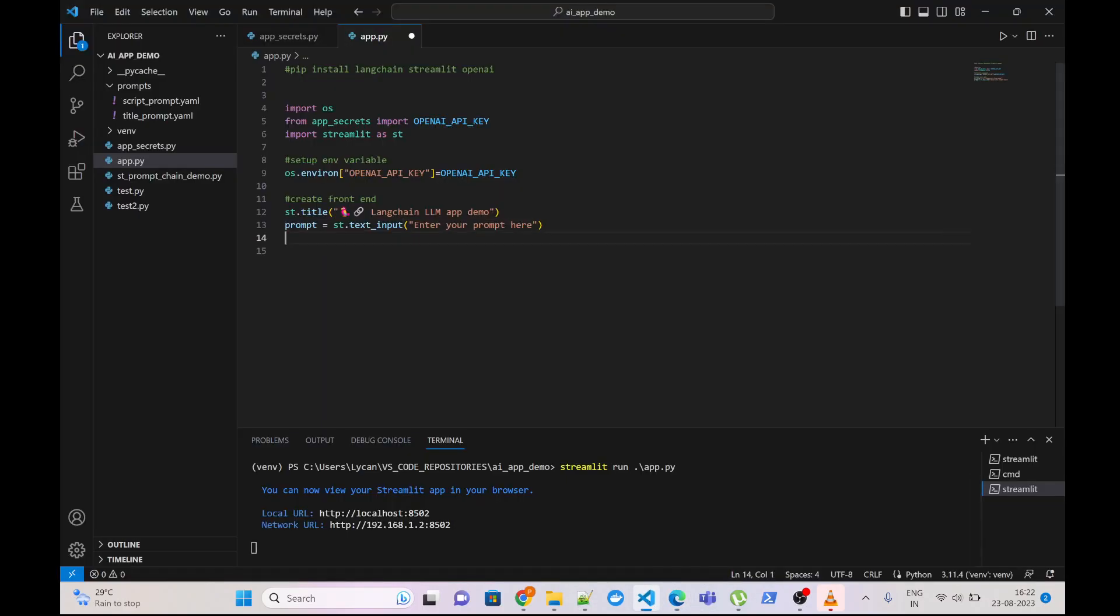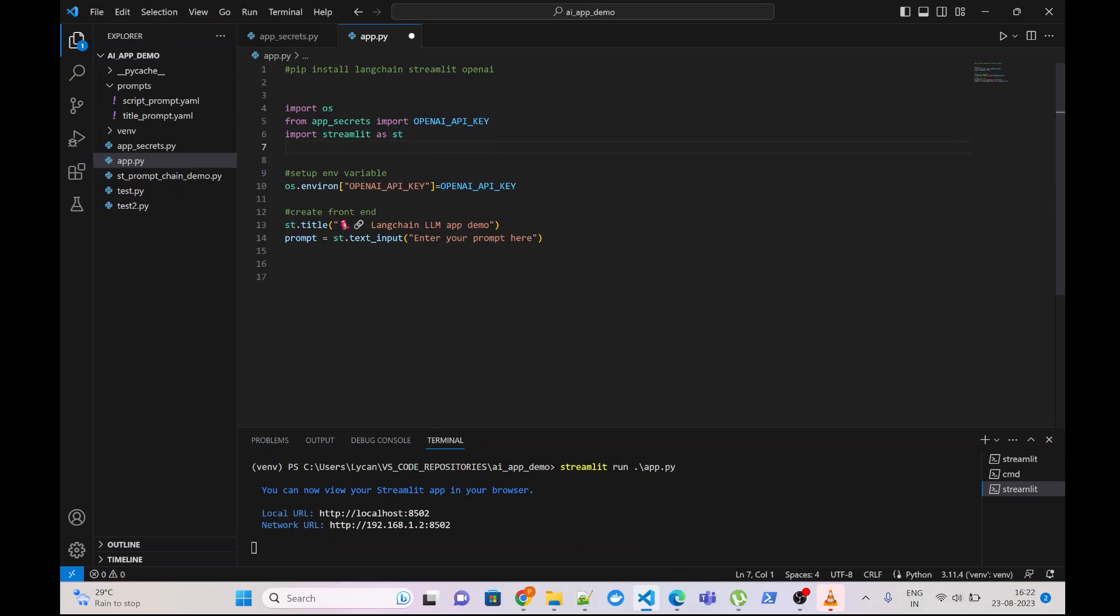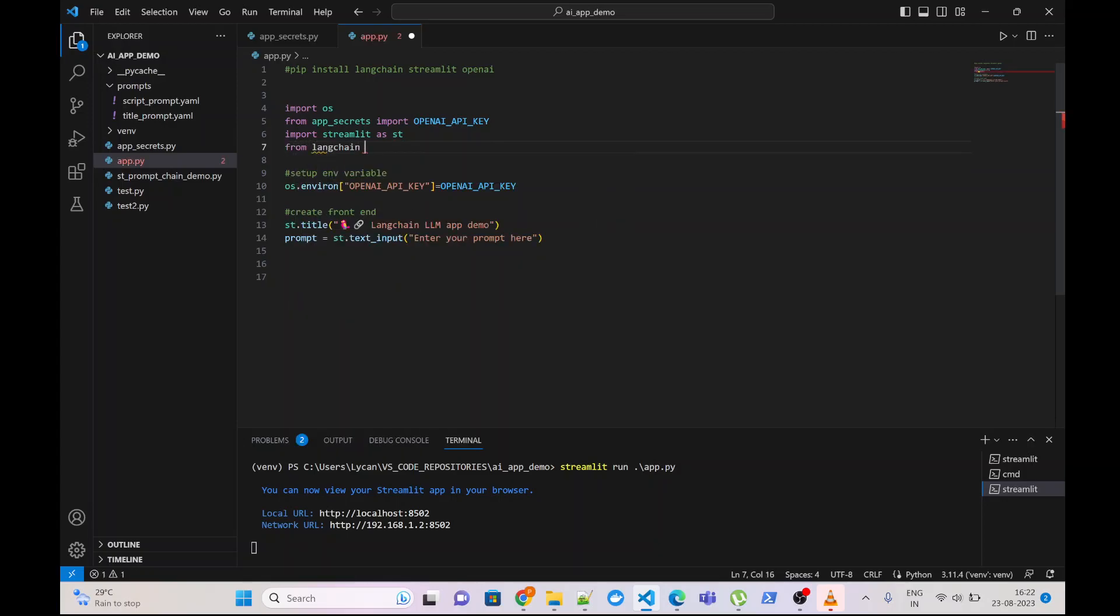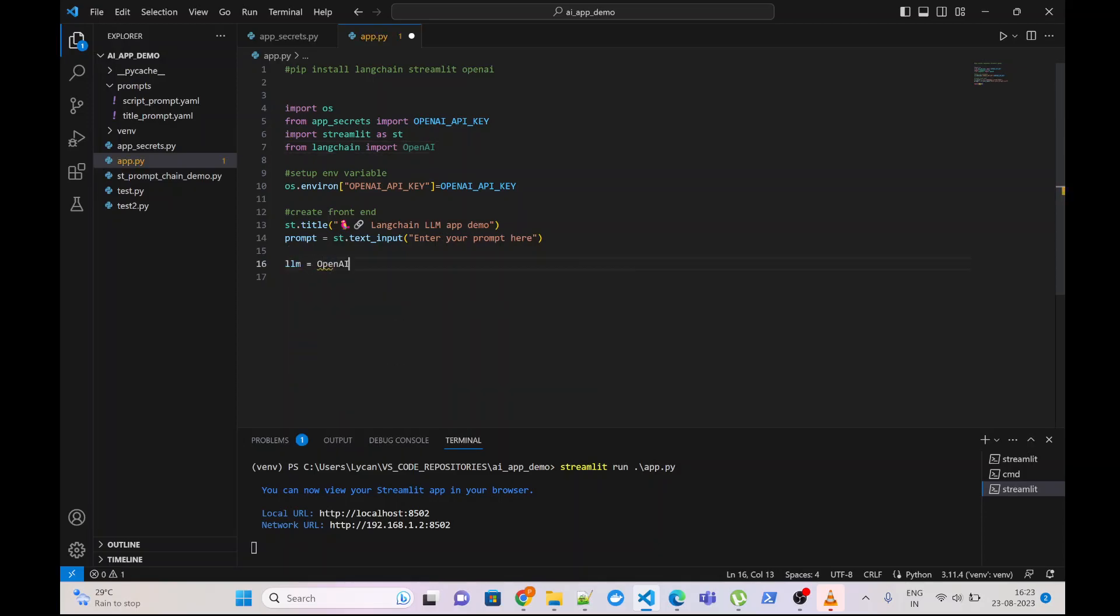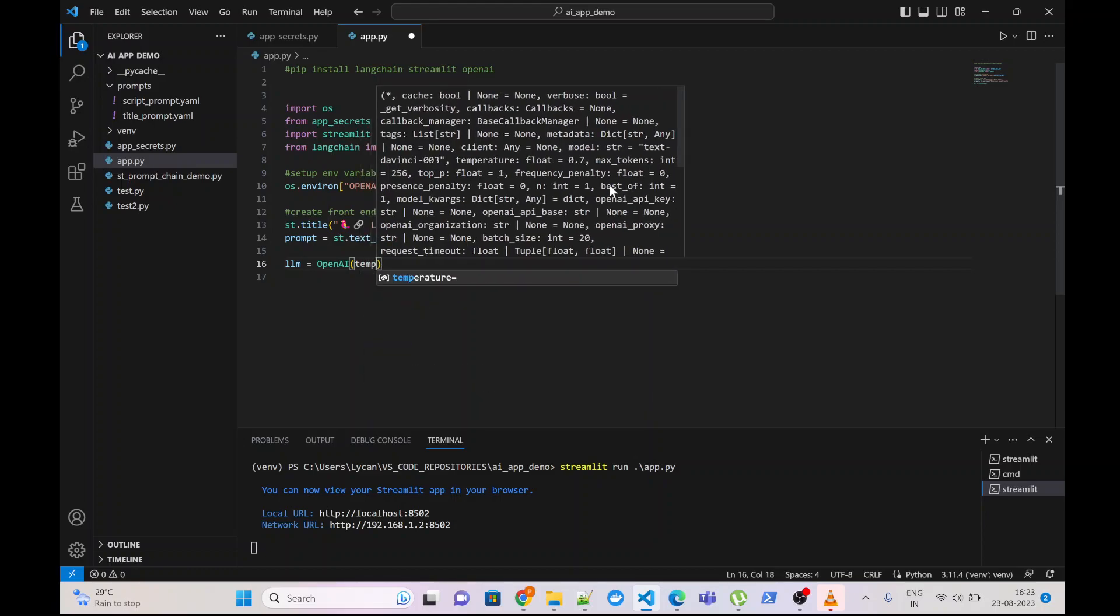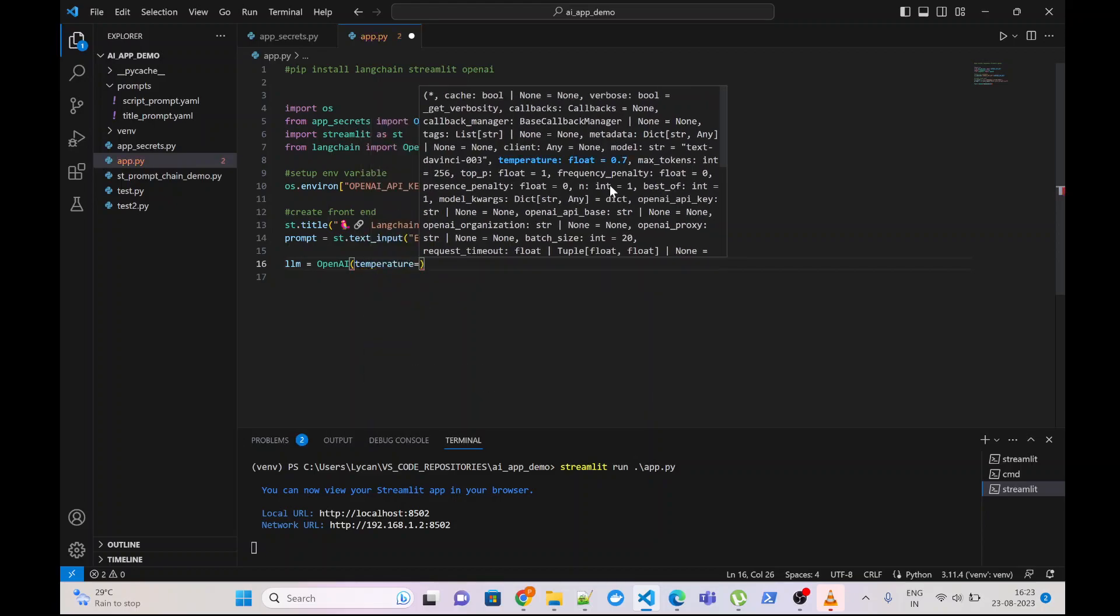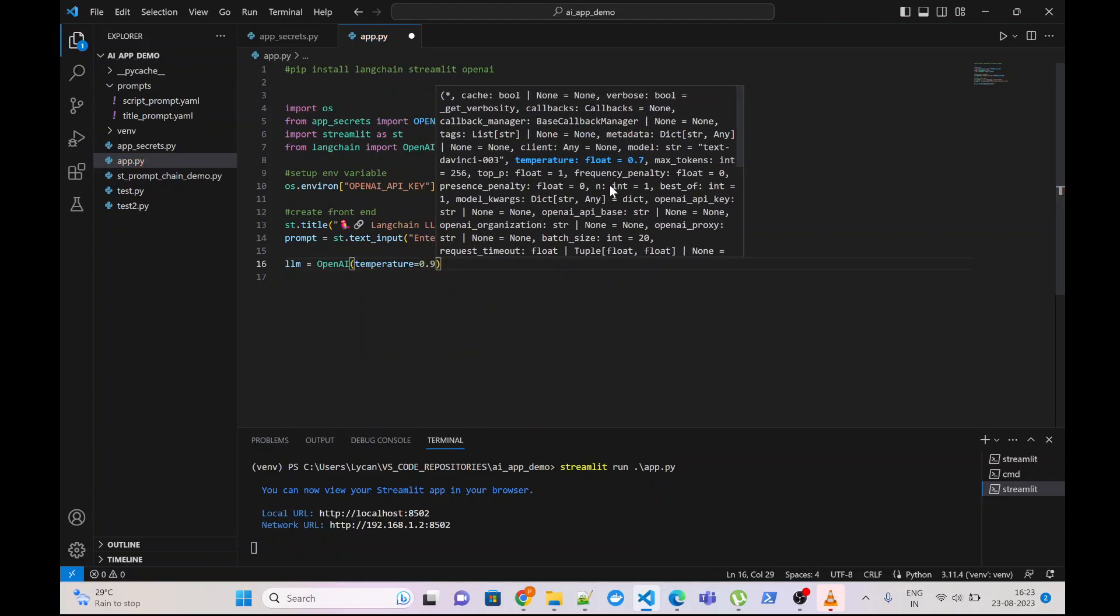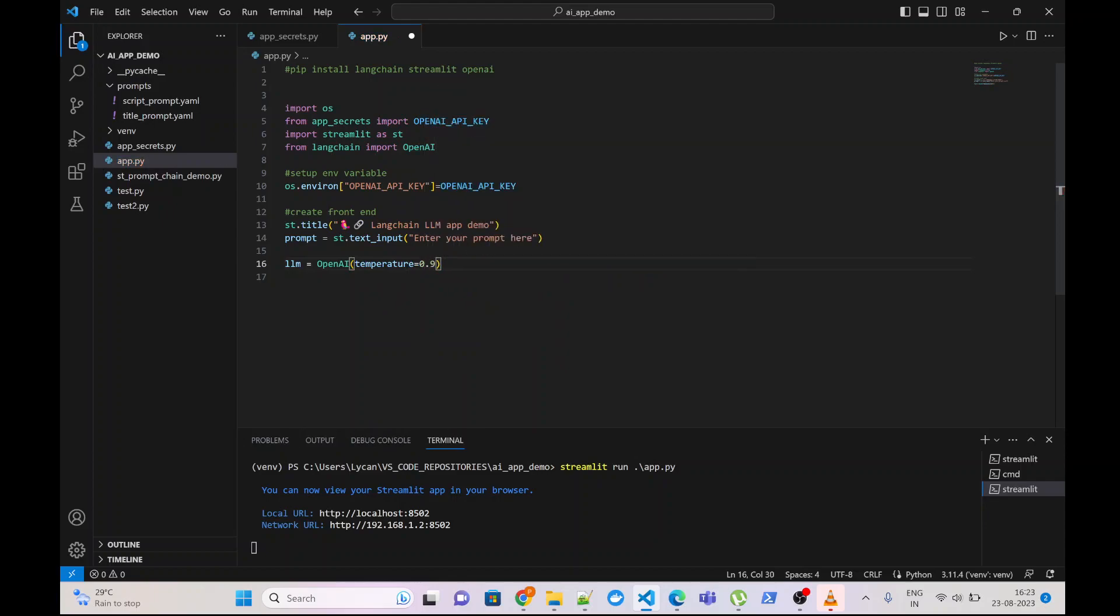Now we will create the LLM, for which we will need to import OpenAI from Langchain. From Langchain import OpenAI, and create one instance of OpenAI. We can pass the keyword arguments. Here I will pass only temperature, which basically identifies how creative my LLM can be.